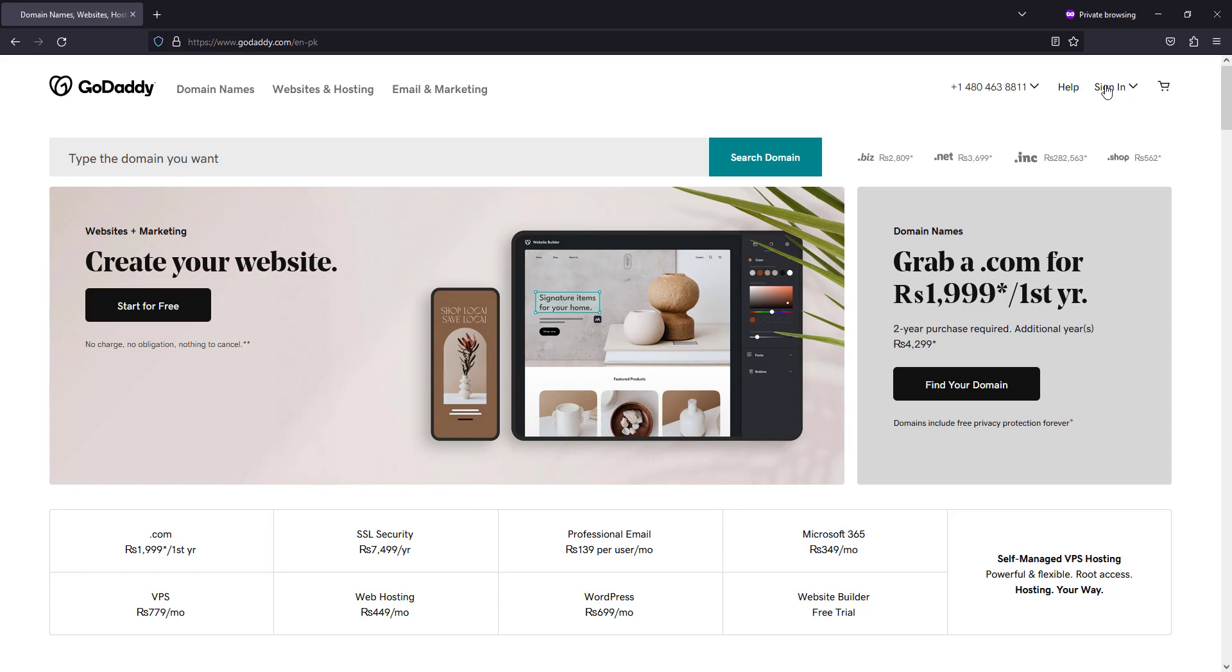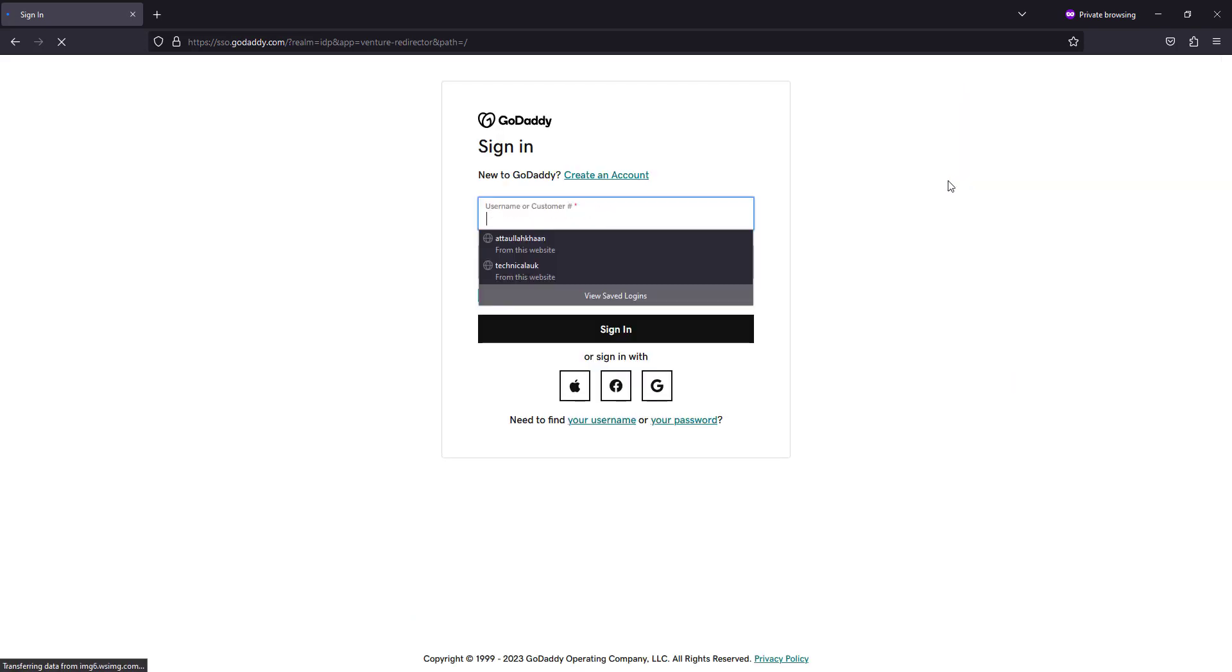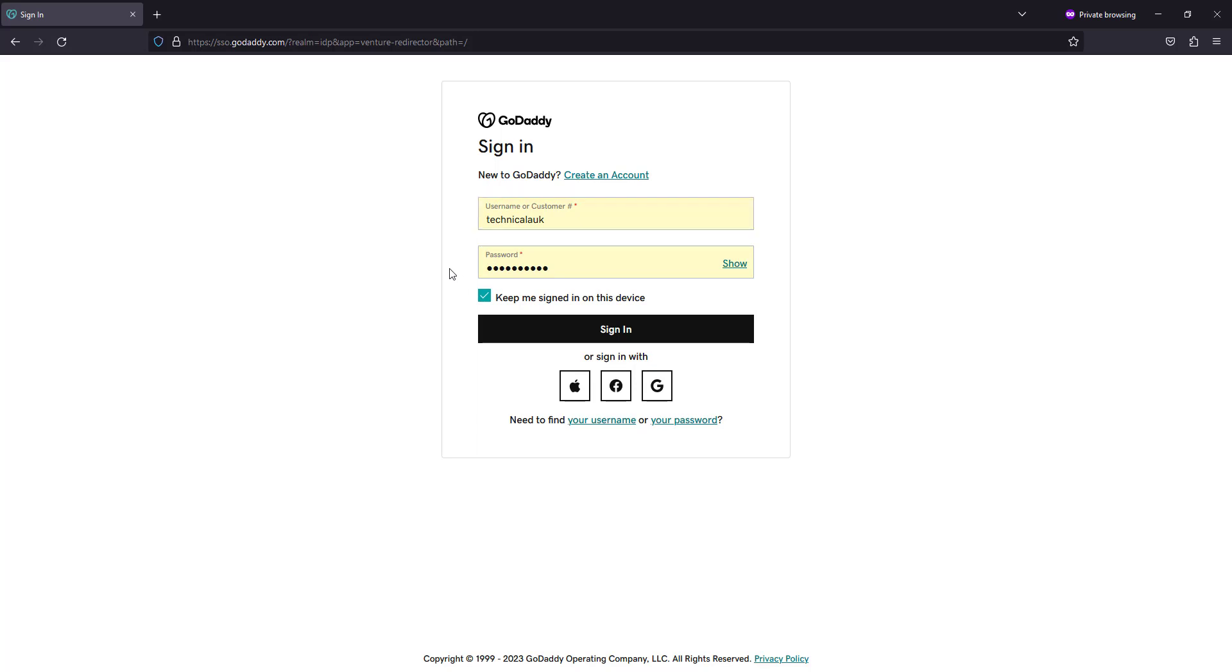Let's get started. The first step to delete your GoDaddy account permanently is to sign in to your GoDaddy account. Enter your login credentials and click on the sign in button.